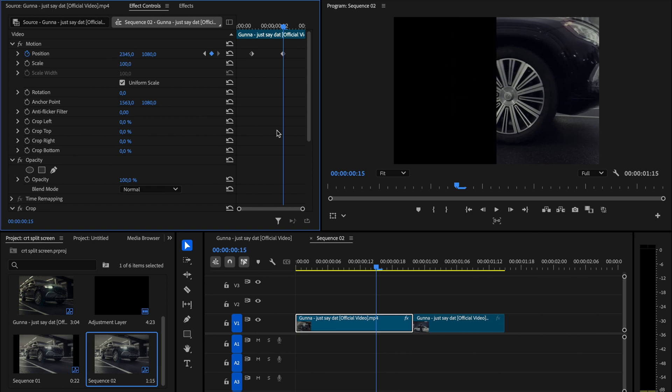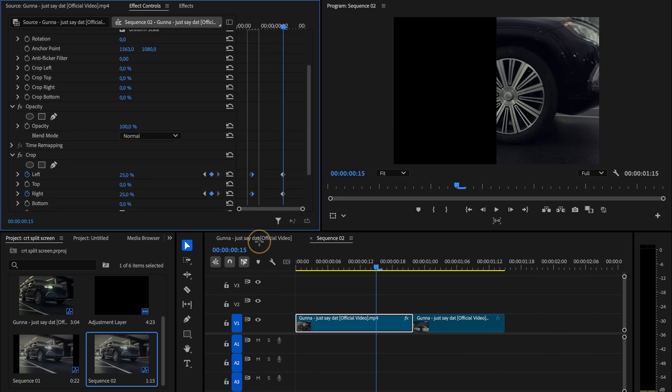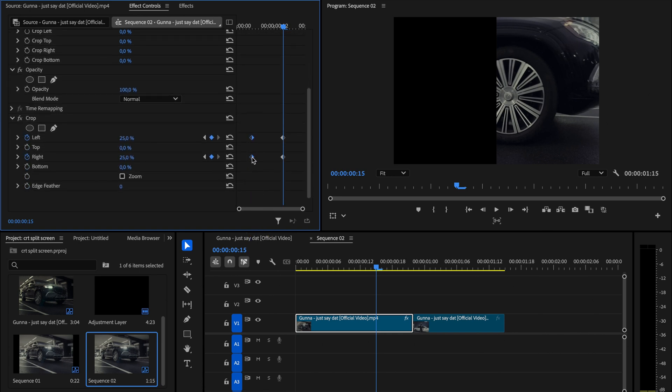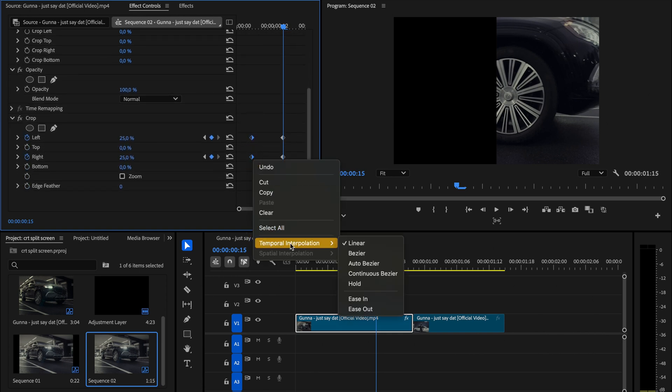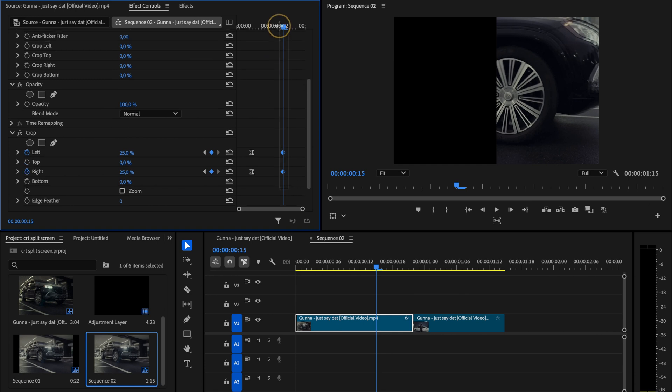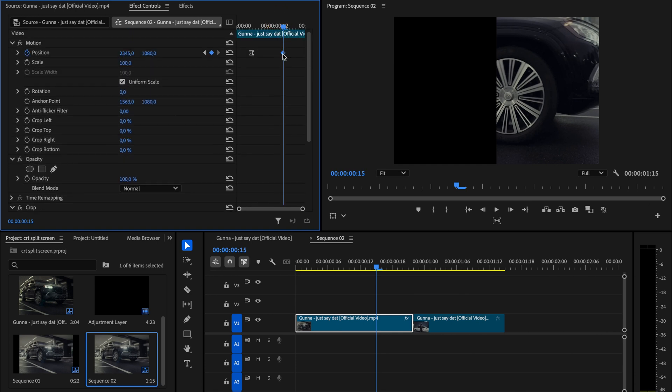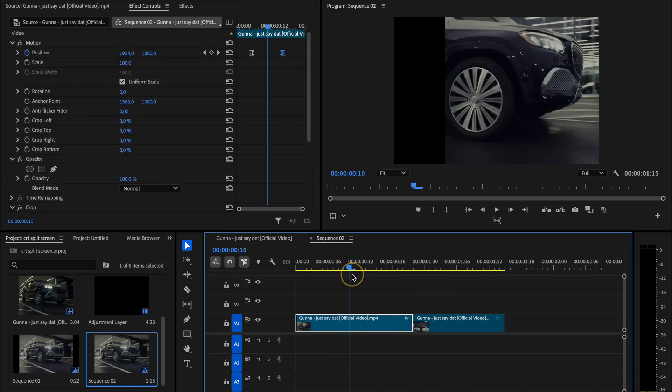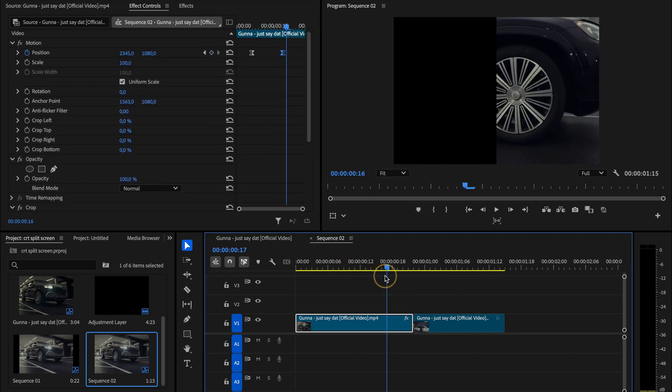Once you have that, select all the keyframes on the left side, right click, go to temporal interpolation and choose ease out. Then do the same for the keyframes on the right side but this time choose ease in. And you should have something like this.